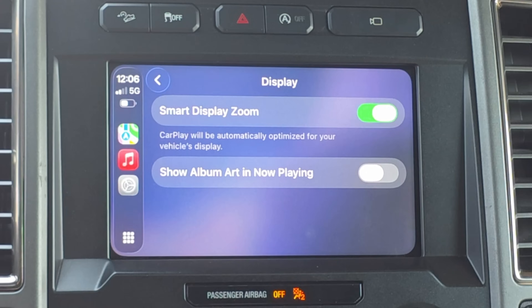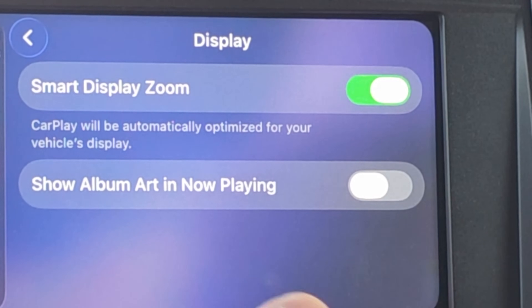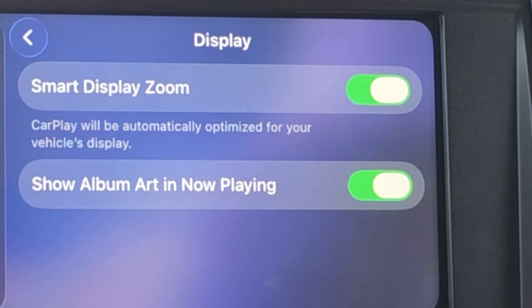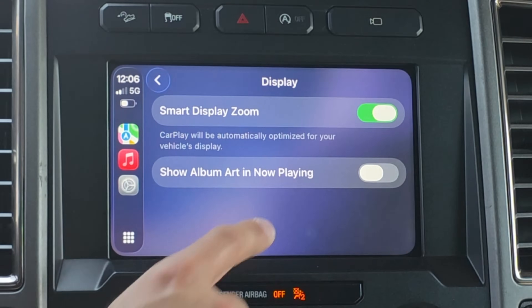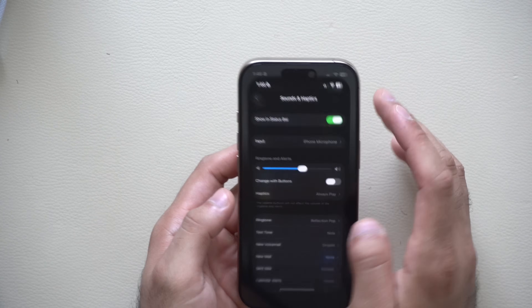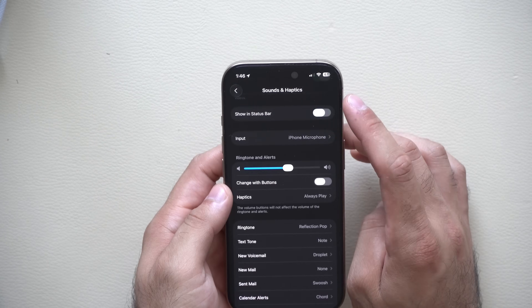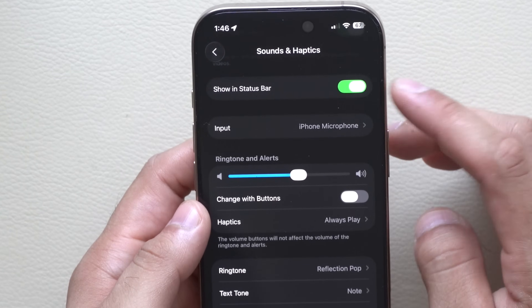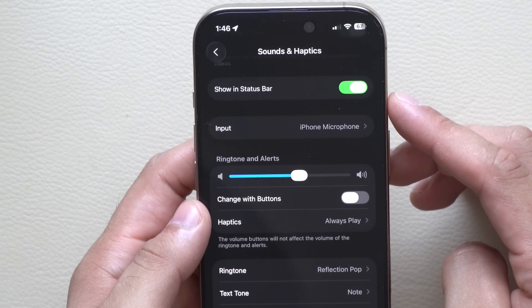In my CarPlay video we discovered that whenever you enable a toggle on and off it does a glass animation. Well, that glass animation is also found here on the iPhone. If you ever have to enable or disable something, it does a cool glass effect now.